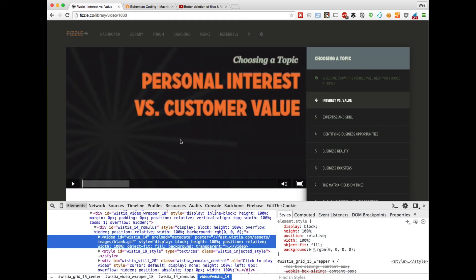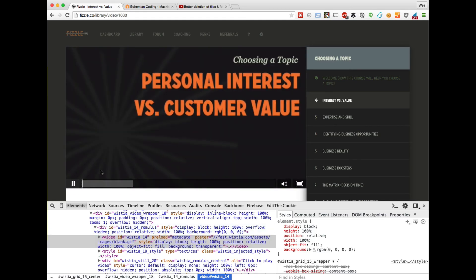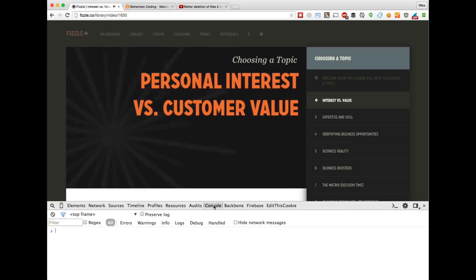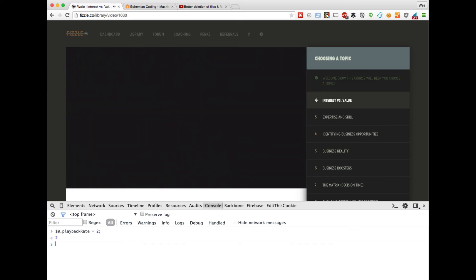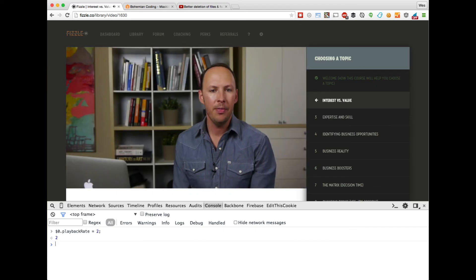Do dollar sign zero playback rate equals two, hit enter. Sounds a little bit like a chipmunk, but it speeds it up.